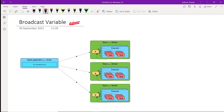If you look at the Spark architecture, whenever you are submitting any application and how the Spark application runs, we have a Spark driver program and we have slave processes. Spark always works in the master-slave architecture. These are all different machines.